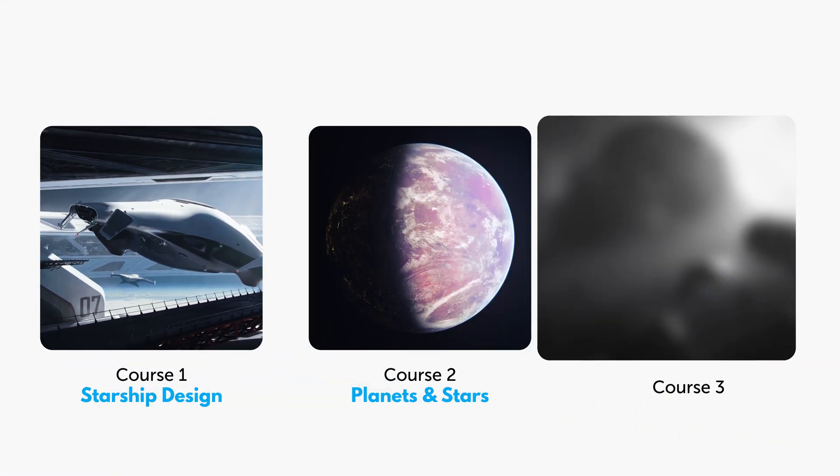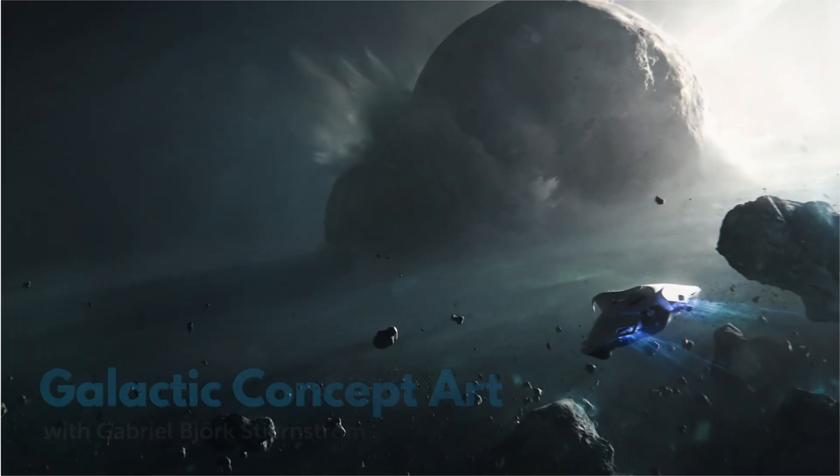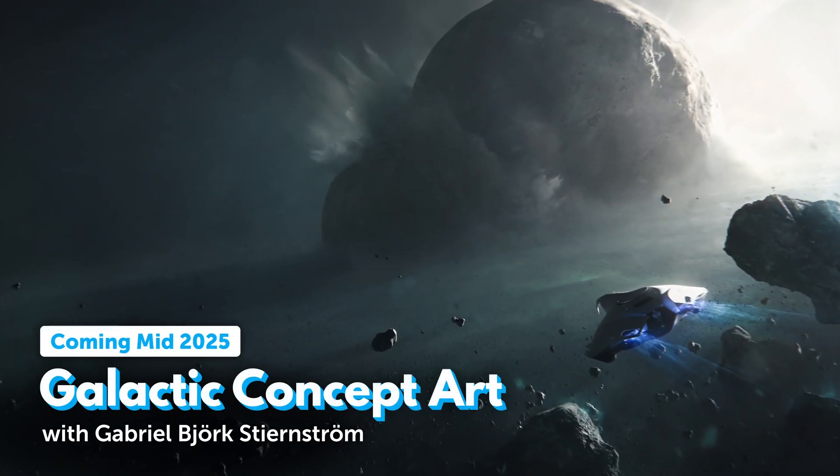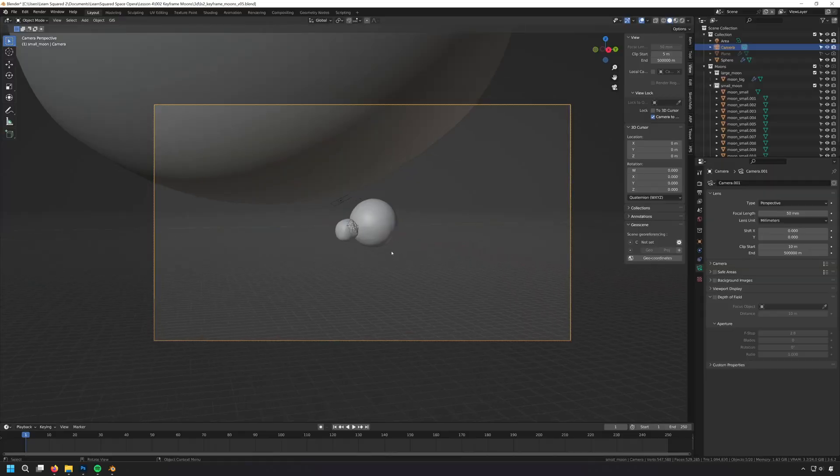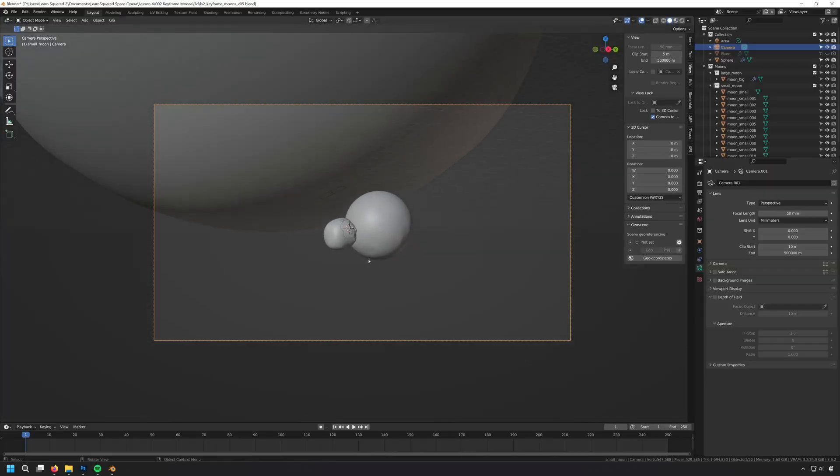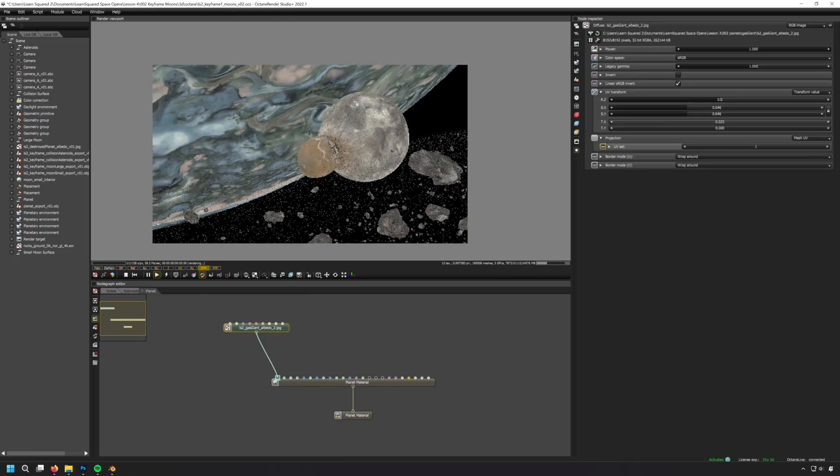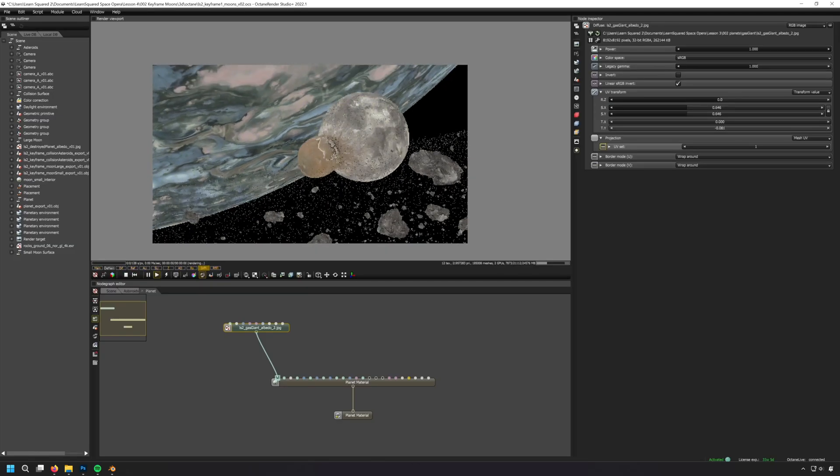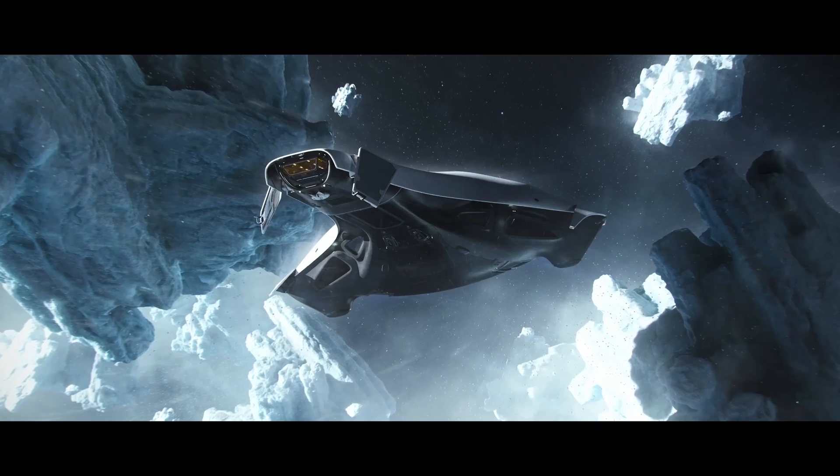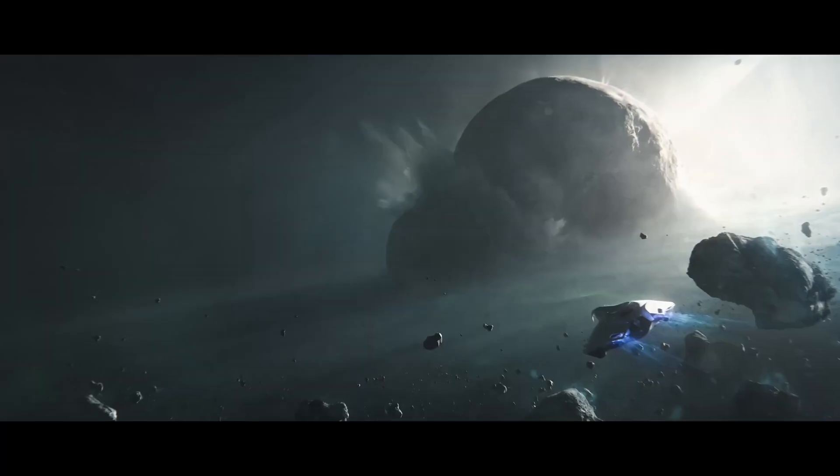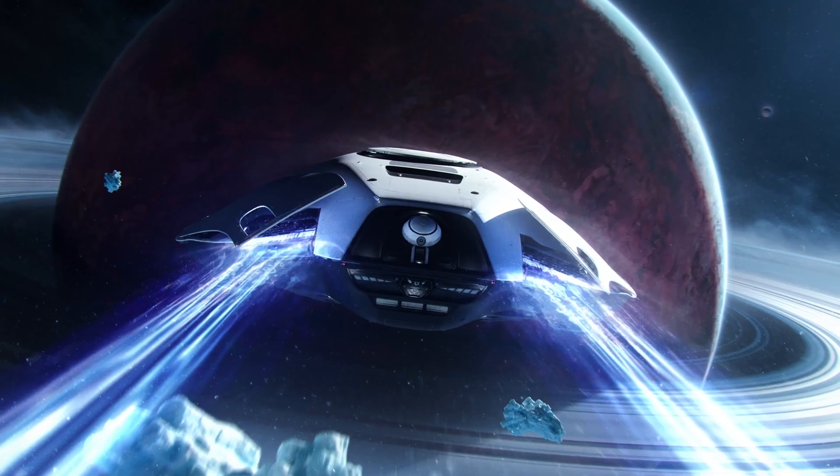Then, in galactic concept art, you'll take a composition-first approach to your scenes, painting dynamic keyframes perfect for film, TV or games.